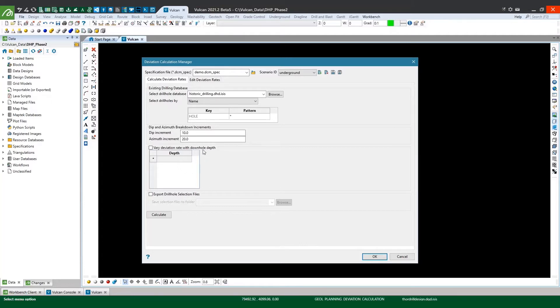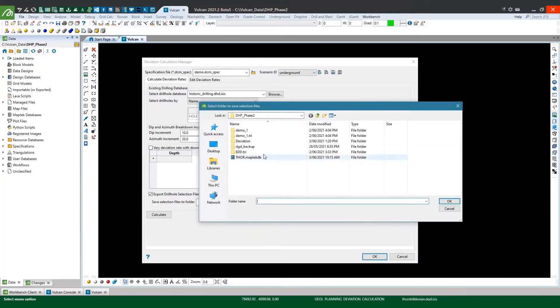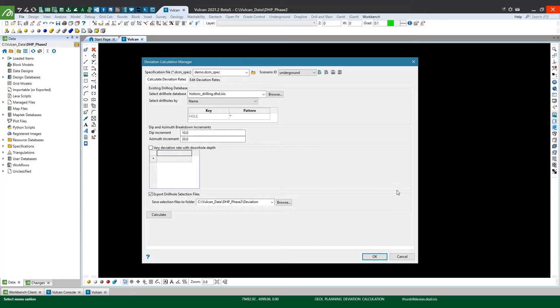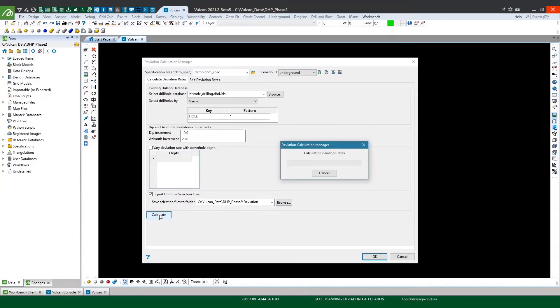For now I'm going to leave this vary deviation rate with downhole depth option alone but I'll circle back to this a bit later. To give you a visual of what this tool is doing, I'm going to use the export drill hole selection file option and that's going to output drill hole selection files for each of the breakdown increment bins. So now I can hit calculate and the tool will go away and calculate the average deviation rates for each of my azimuth and dip increment bins.